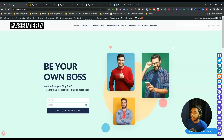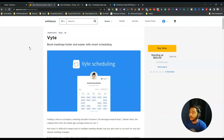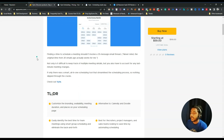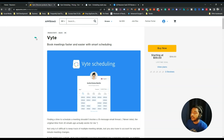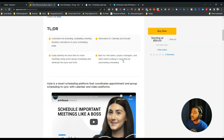Hello guys, welcome to PAC Event. In this video I am going to review Byte — it's a meeting booking and scheduling tool by which people can book meetings with you. They are saying it's an alternative of Calendly and Doodle, which are two very famous tools for meeting booking and scheduling.